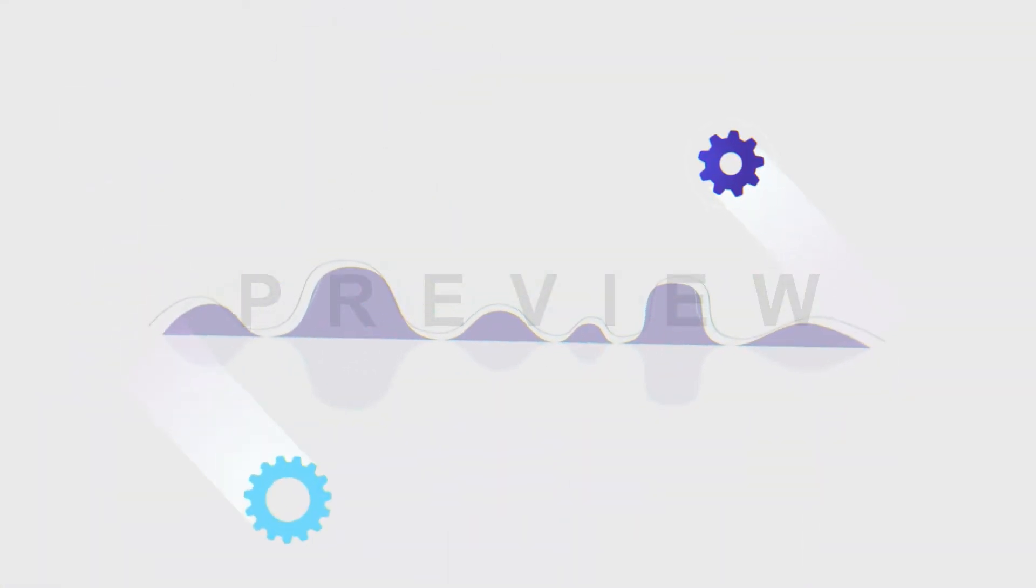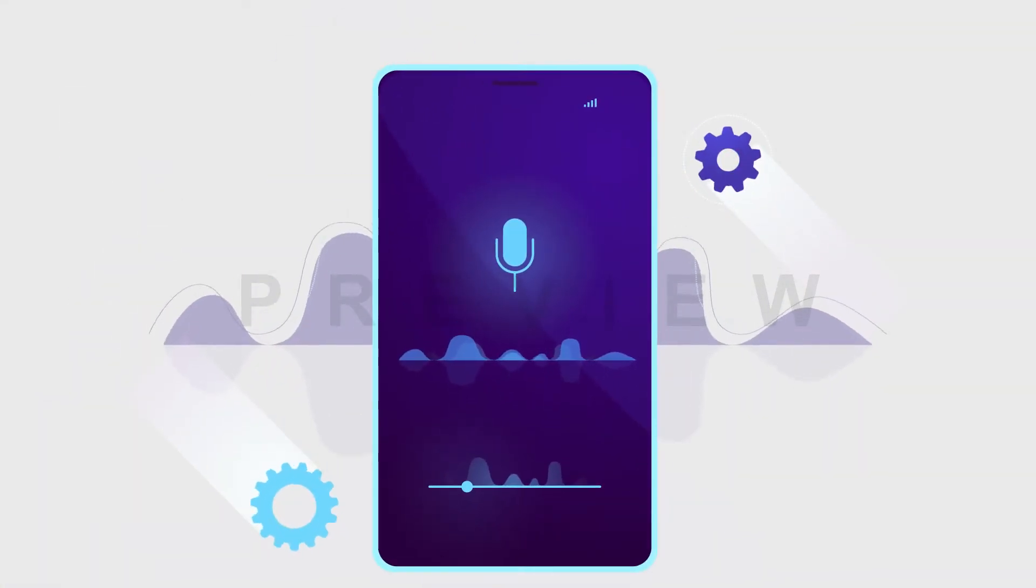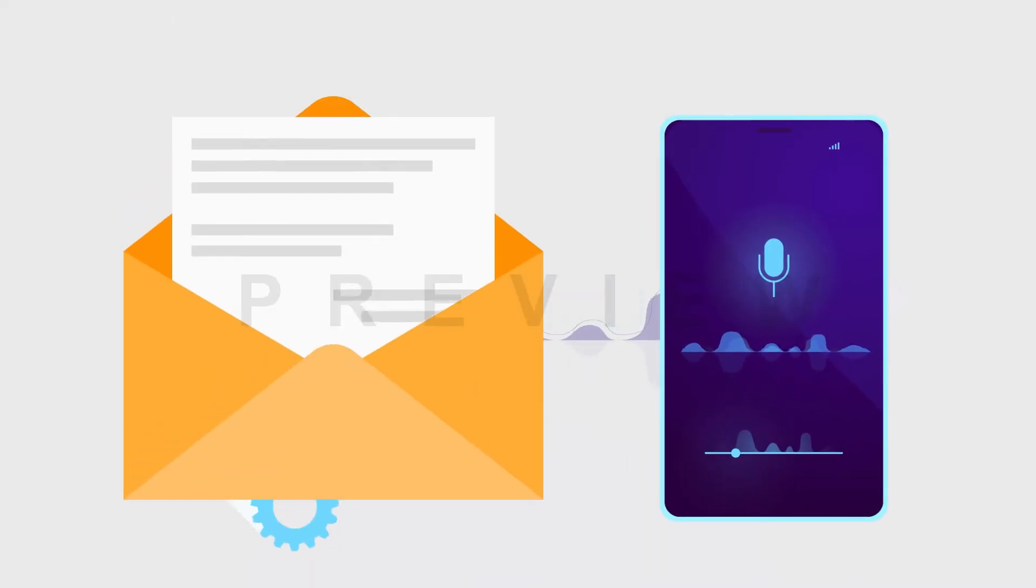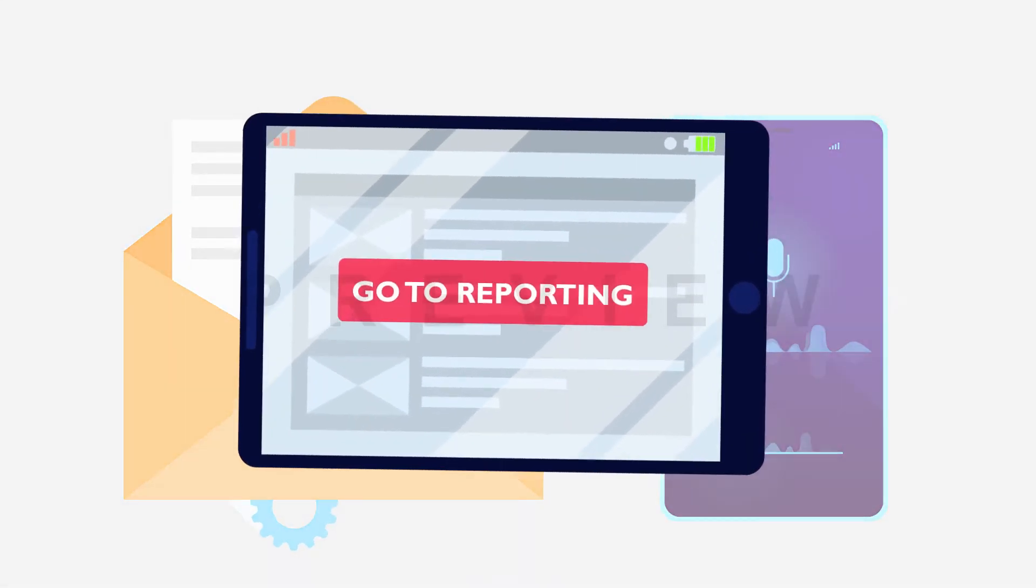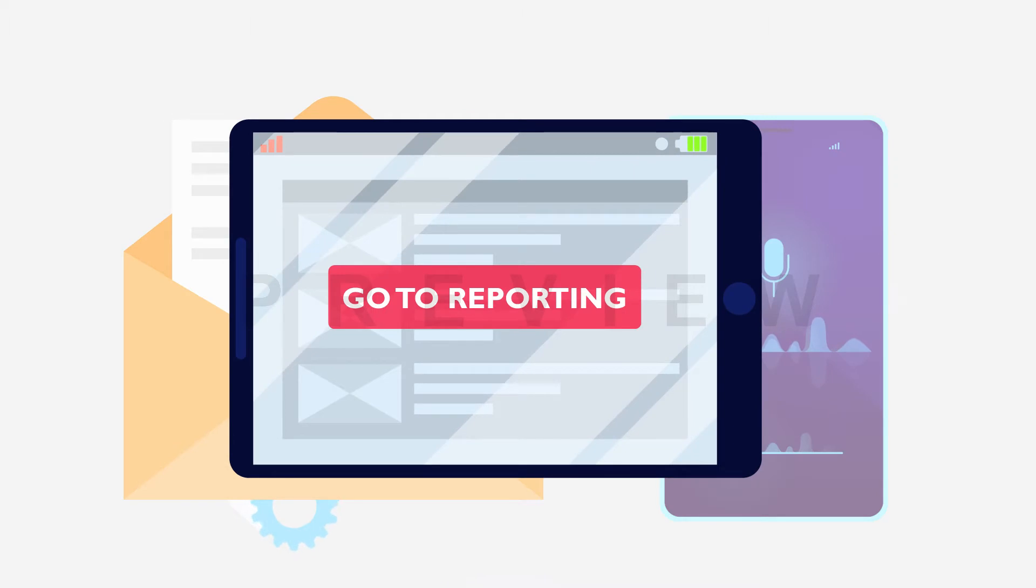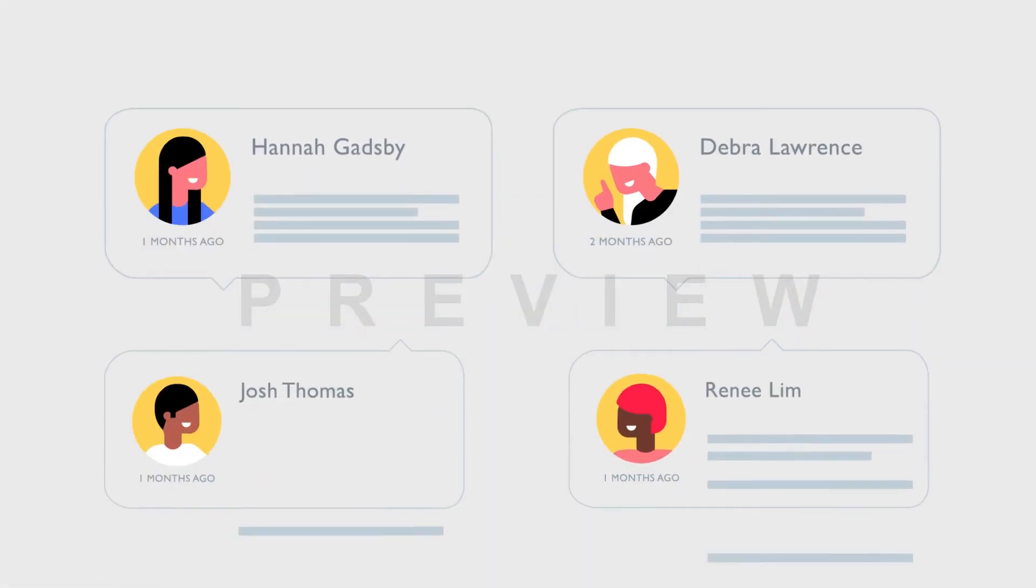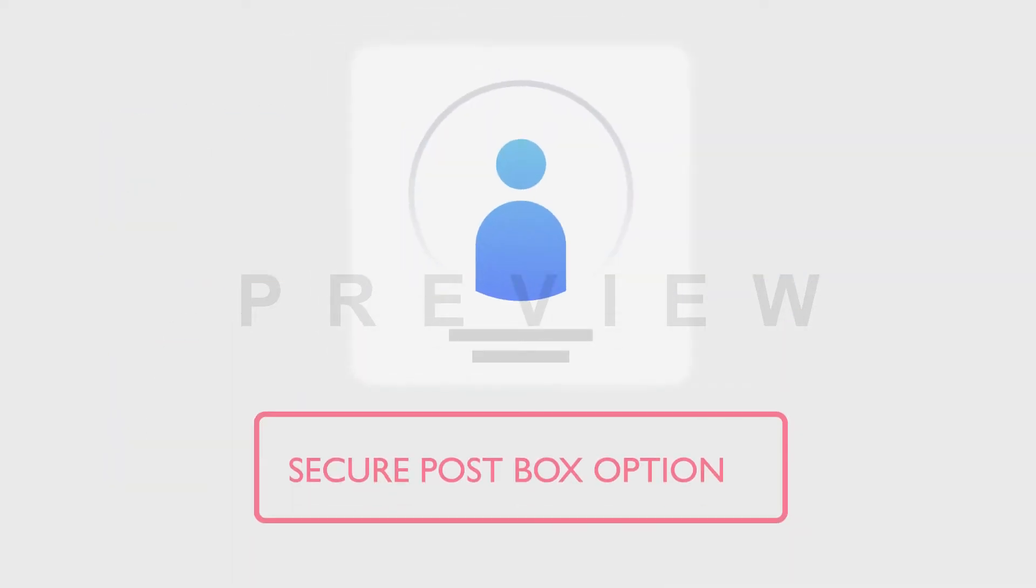The reporting system is straightforward and user-friendly. A whistleblower can easily submit a voice message or a written document through the Go to Reporting tab. They can also submit reports of misconduct anonymously using the Secure Postbox option to check for feedback.